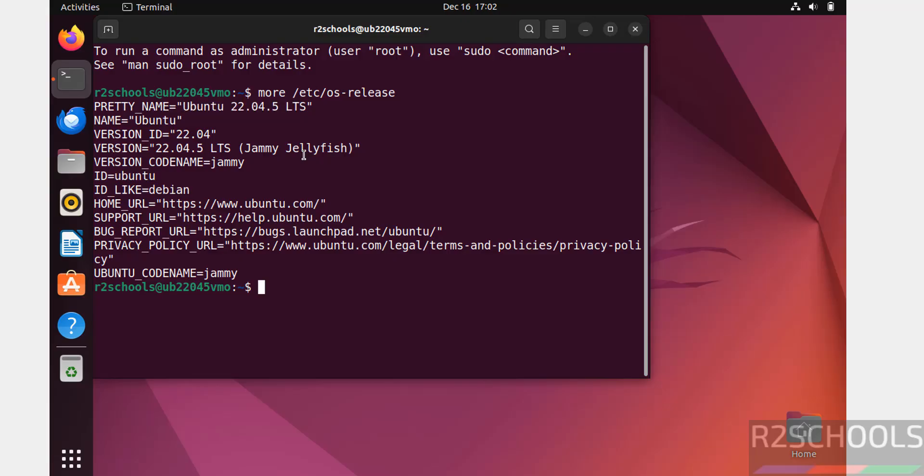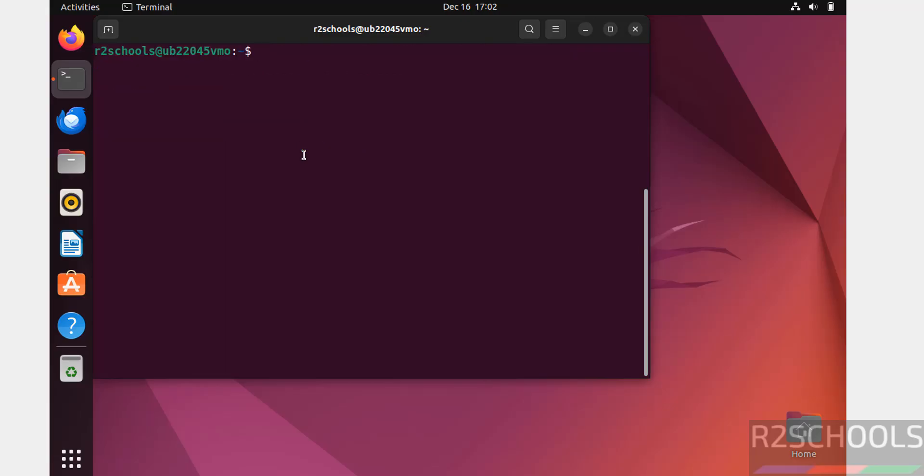The first step after connecting to Ubuntu is we have to update the packages. sudo apt update and sudo apt upgrade. Hit Enter.